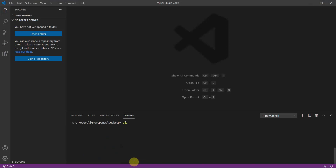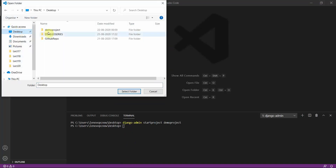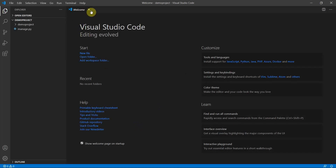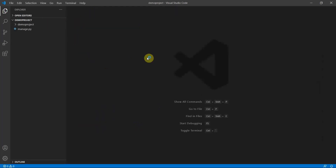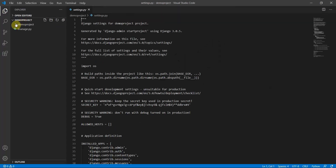Let's create our Django project. I'll type 'django-admin startproject demo_project' to create the project. Then you can open the project folder — I've created it on my desktop. Now the project is open in VS Code. Next, I'll navigate you to the settings.py file using Ctrl+P and searching for settings.py.